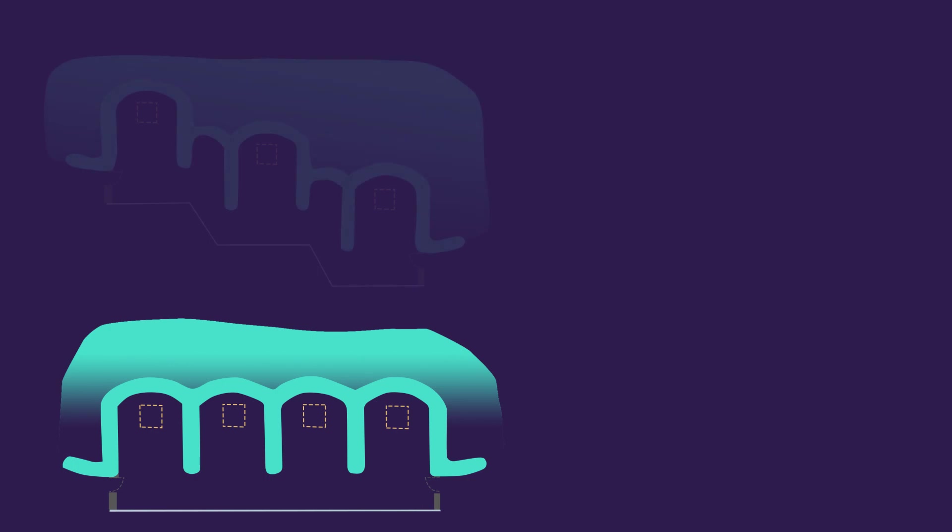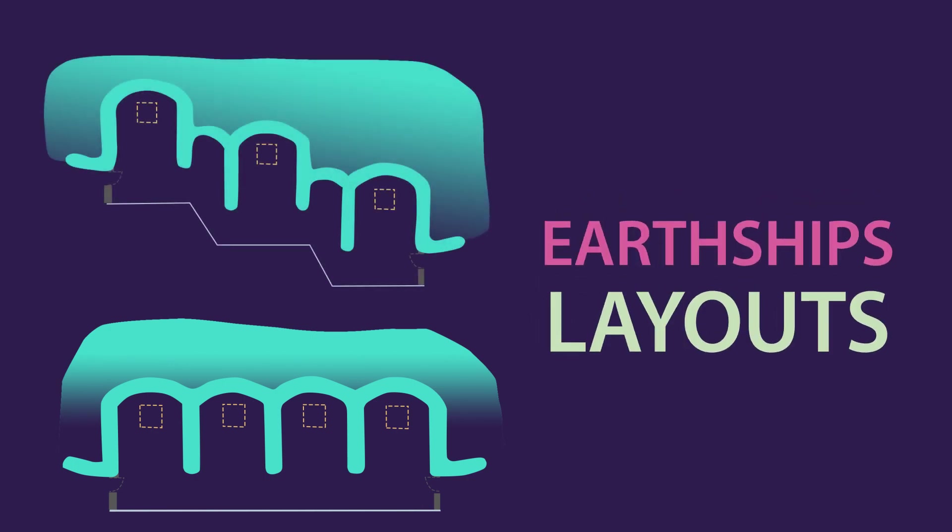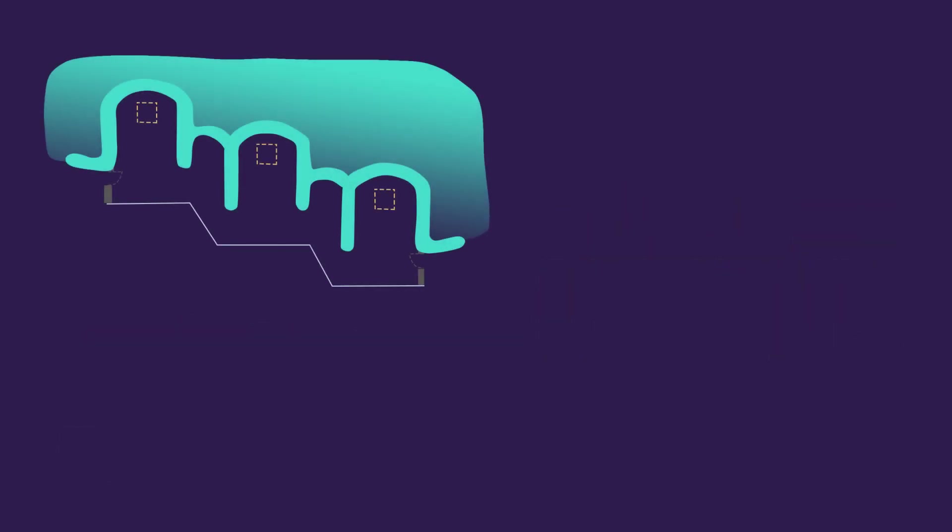Now that you have a general idea on how to make a layout for the Earthship, in the next video we will discuss structural foundations of this building, its orientation and reaction to nature elements, and we will discuss the materials used to make it a reality.